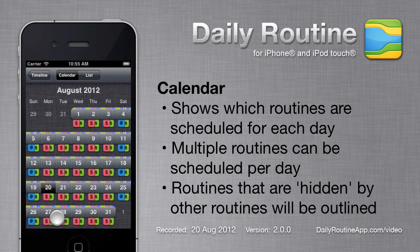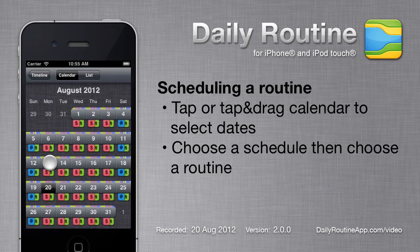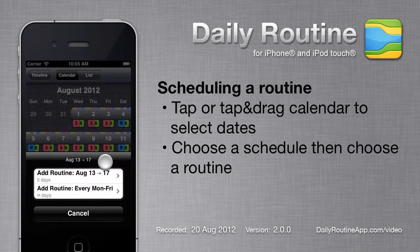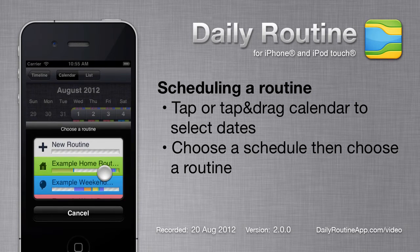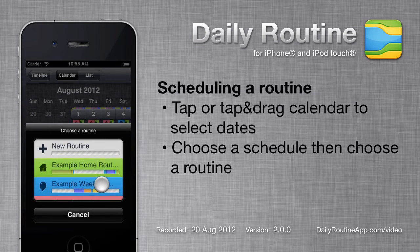Multiple routines can be scheduled for different parts of a day. To add another routine, tap or drag on the calendar, choose a schedule, then choose a routine.